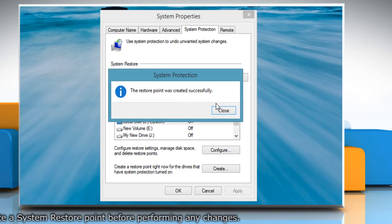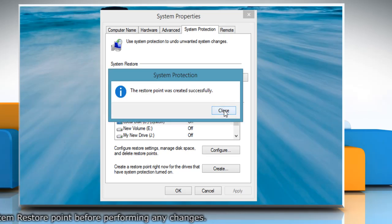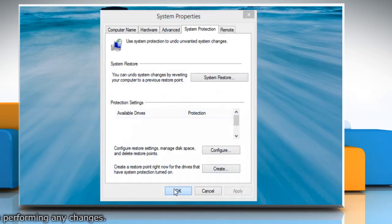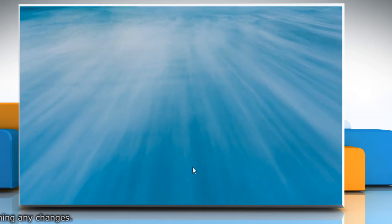Wait for the process to complete and then click Close. Click OK to close the System Properties window.